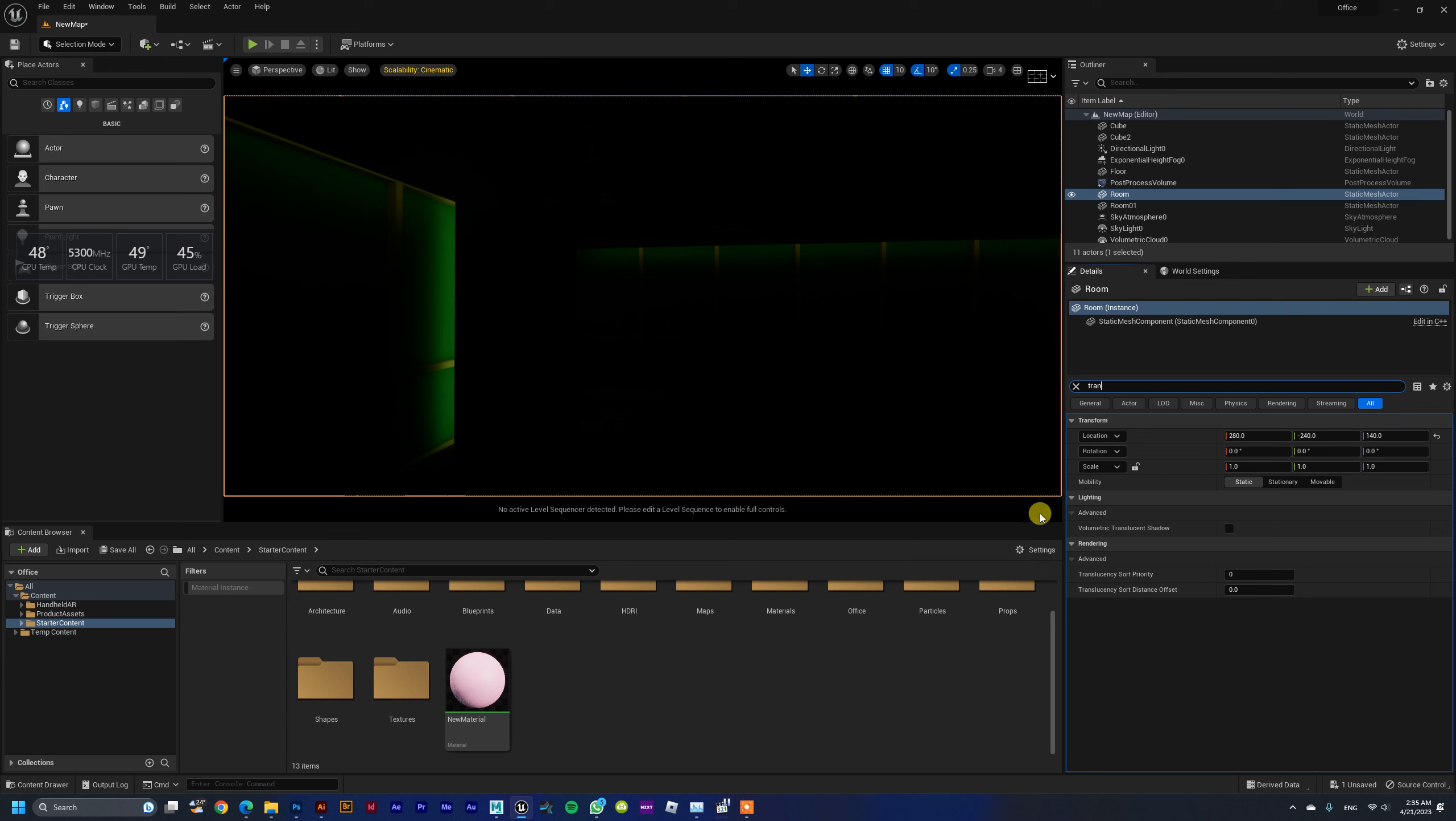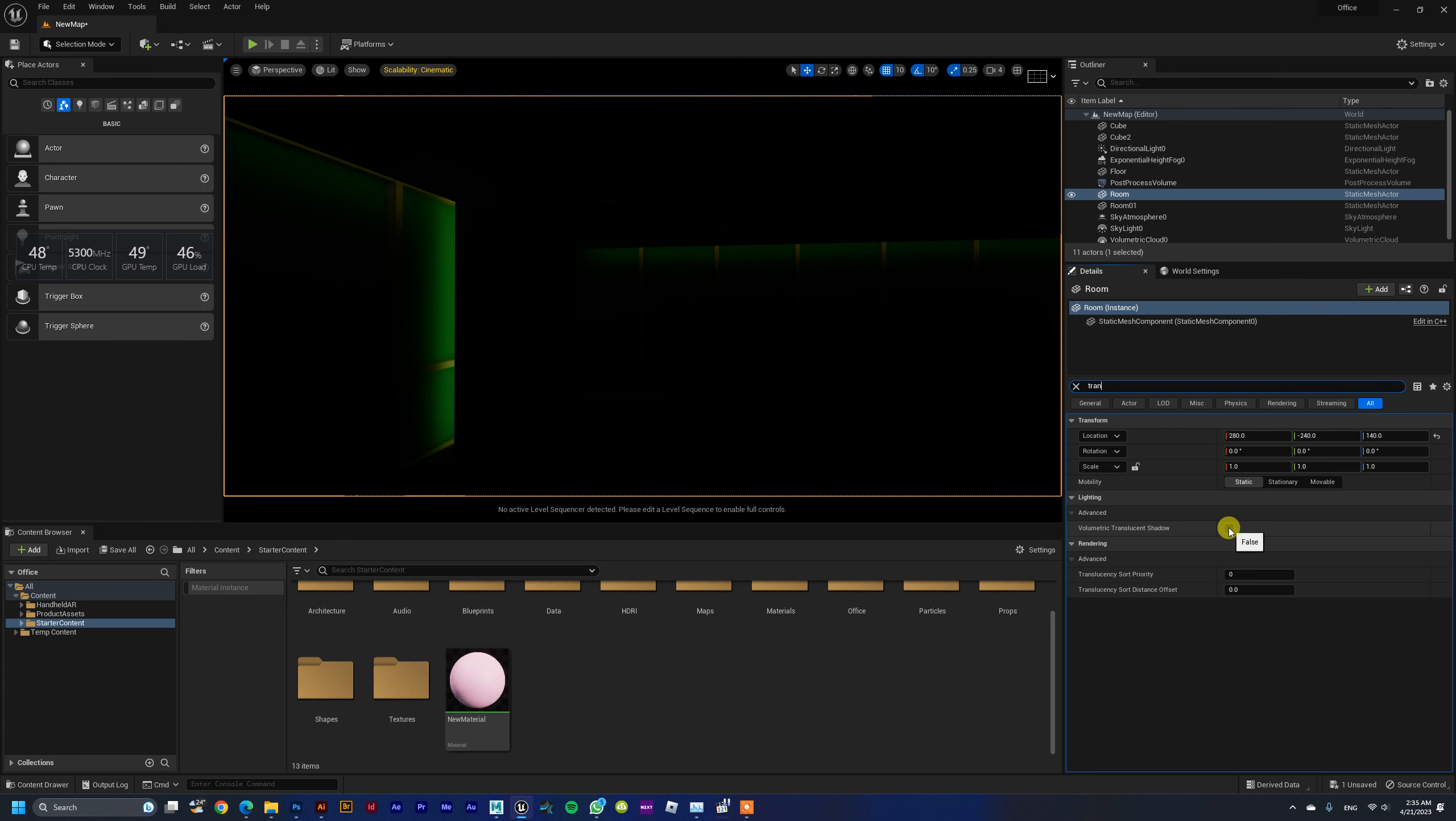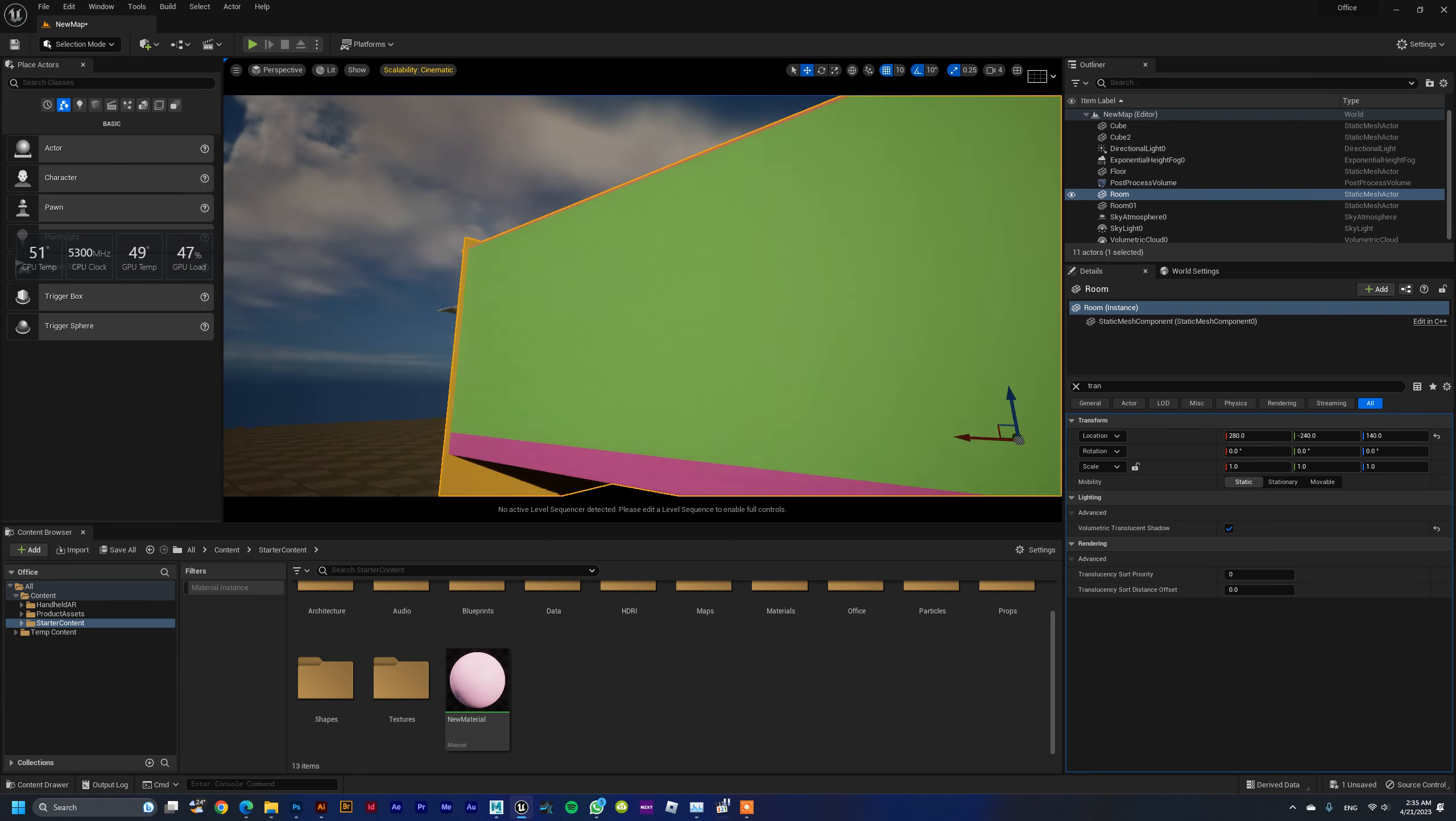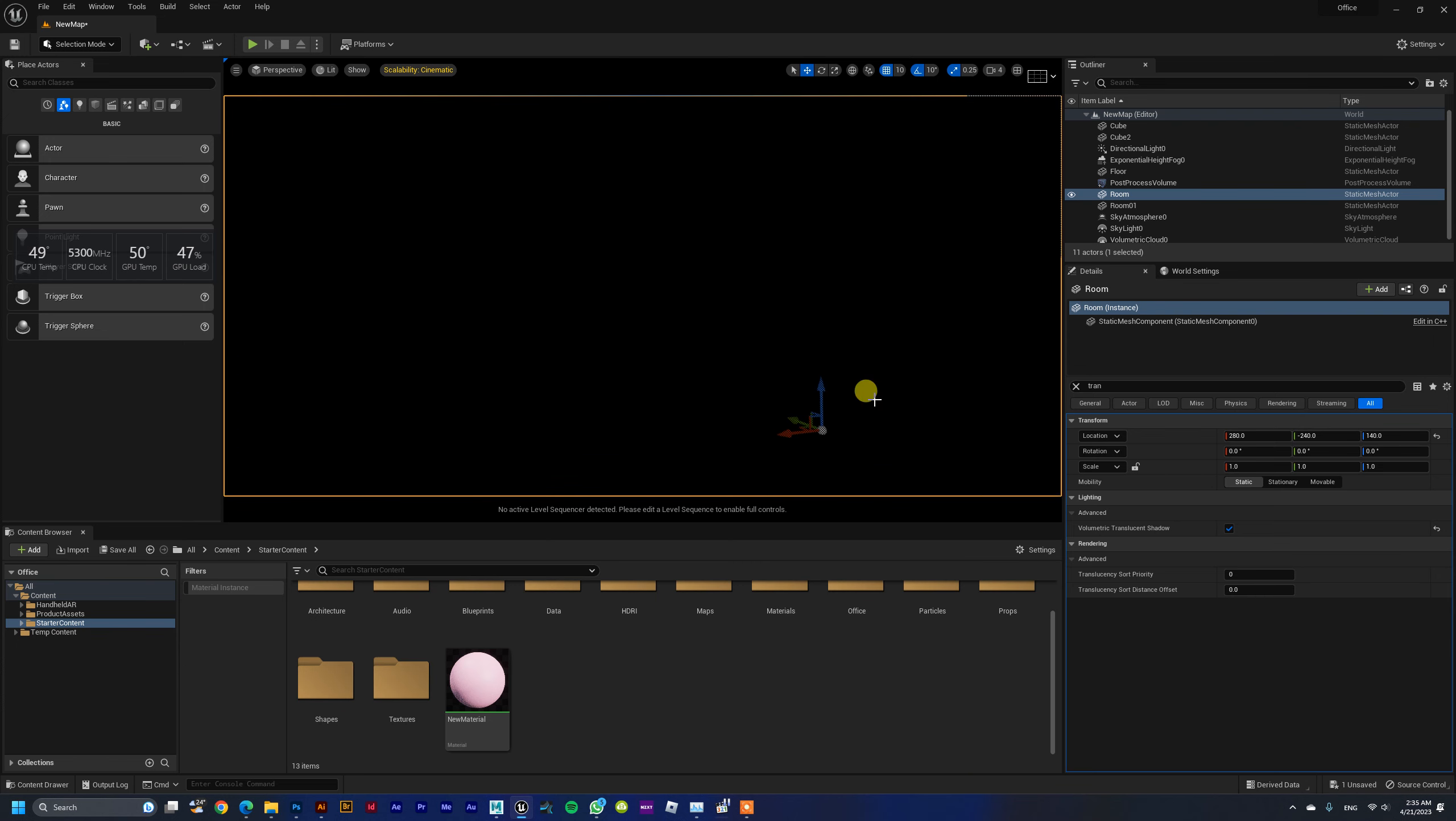Inside the Lighting section, Volumetric Transparent Shadow must be set to True. The problem is solved. Thank you.